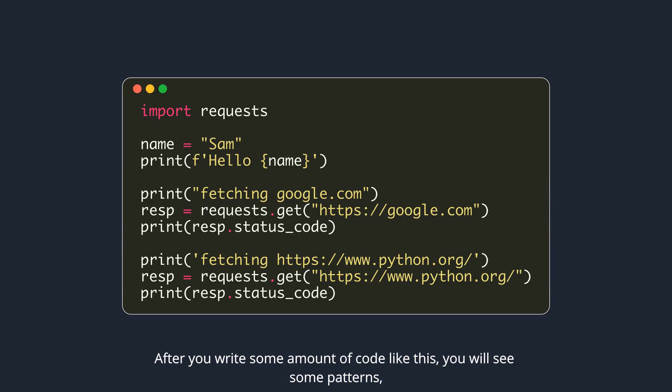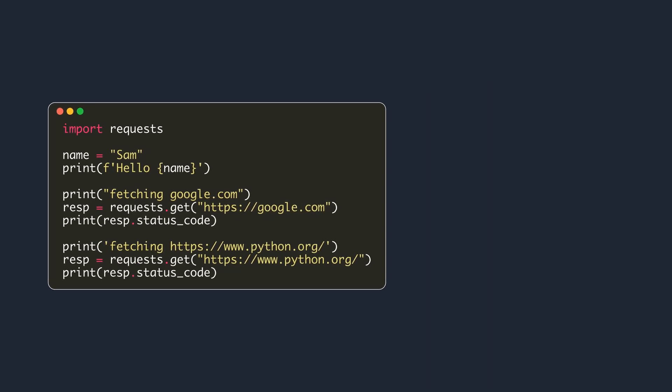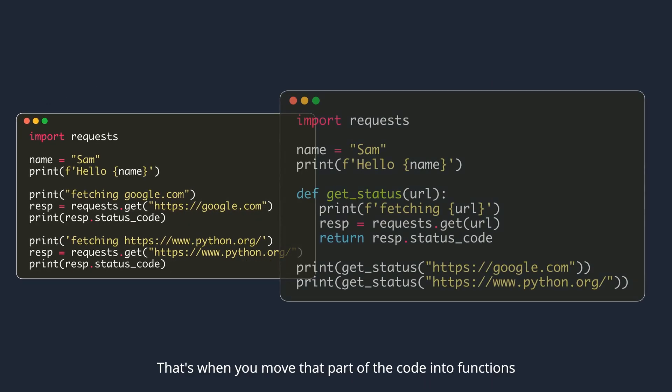After you write some amount of code like this, you will see some patterns. For example, some code being used multiple times. That's when you move that part of the code into functions.